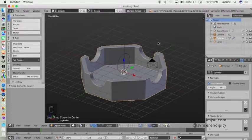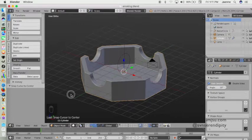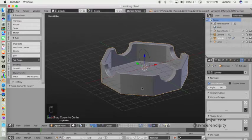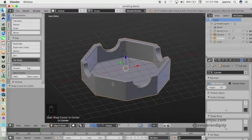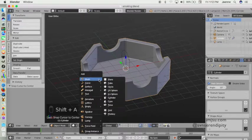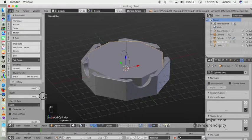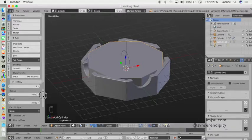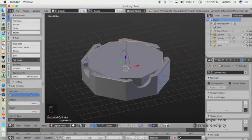When we model the cigarette object we will also learn about randomizing vertices, so we will have a more realistic model. For the cigarette, I just want to use a default cylinder object, so let's add a cylinder and change the vertex count to 32.